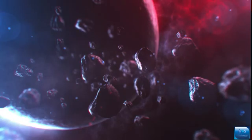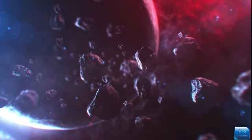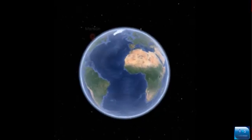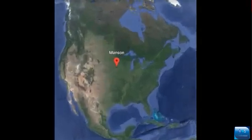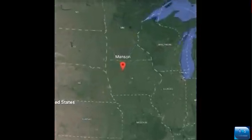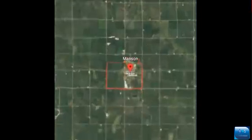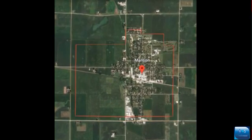This crater could be formed over earth naturally by the striking of asteroids on earth. This event took place in a city named Manson, so it is named Manson Crater. It is located in Iowa, USA.